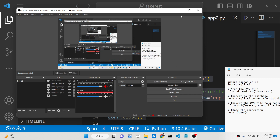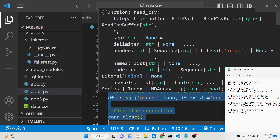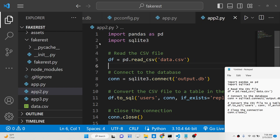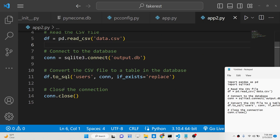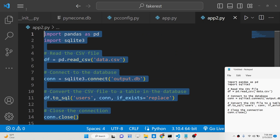Hello friends, today in this tutorial I'll be showing you how you can basically import data from a CSV file and insert it inside a SQLite database or table. We will be writing a simple Python script here using the pandas library.